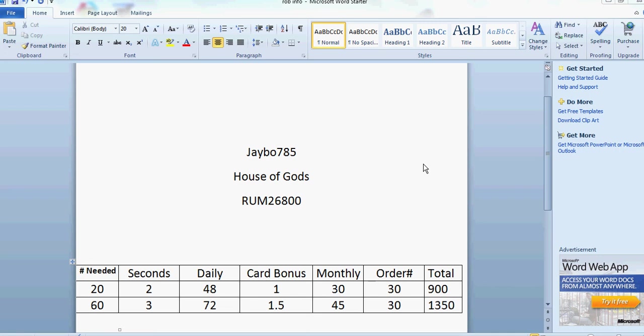That being said, I hope that our members continue to do what they've been doing. You guys have been doing a great job. And if you are a new player looking at joining the game, please use my referral code RUM26800. My username in Rage of Bahamut is jbo785, and our owner's name is HouseofGod, if you'd like to send me a message or if you're looking for donations.